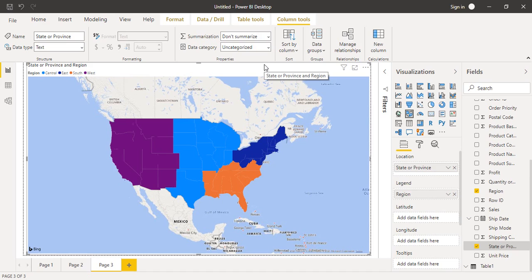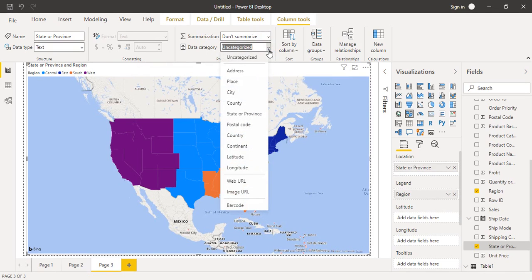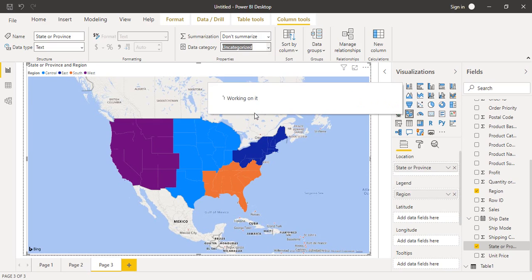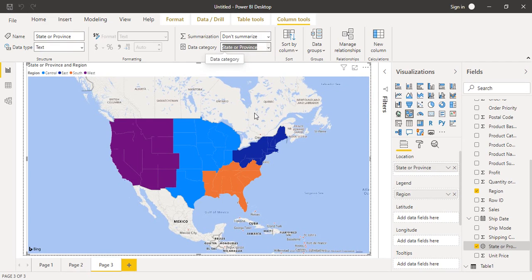If the column heading is not correct, you can go to the Data Category dropdown and select whether it is a city, country, state or province, continent, longitude, latitude, or postal code. Whatever you select, Power BI will recognize it accordingly and act upon it as per its category. Once changed to State or Province, you can see a globe icon appear on the column, indicating Power BI has categorized it correctly. Now let's create a simple map with the same data.